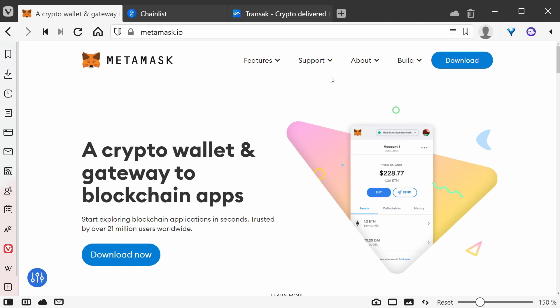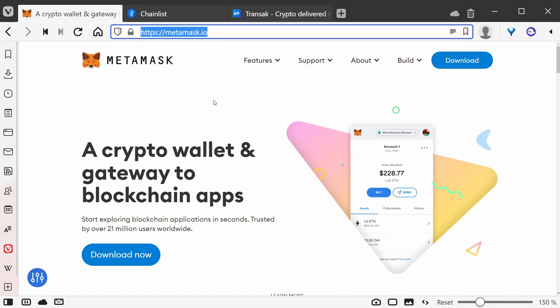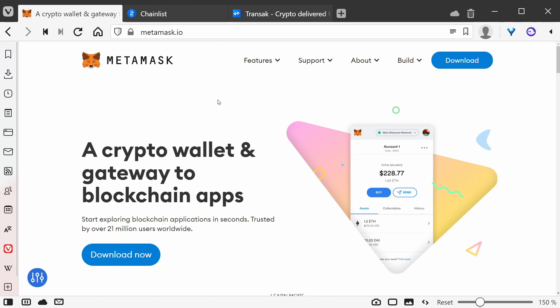The first thing you want to do is download MetaMask. Go to metamask.io — I'll have links in the description. You'll need to visit metamask.io with a browser that's supported by MetaMask. MetaMask supports Chrome and Firefox. I'm actually using Vivaldi here, but that's a Chrome-compatible browser.